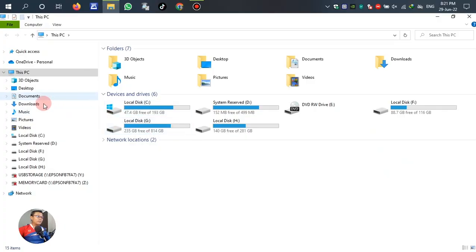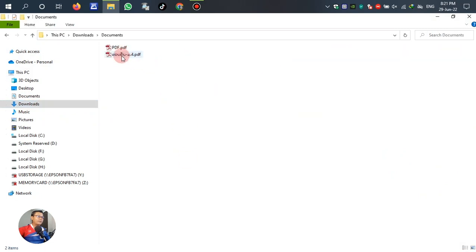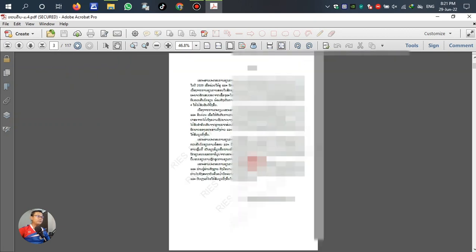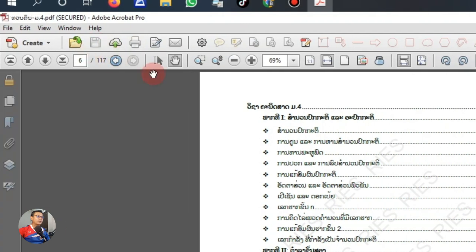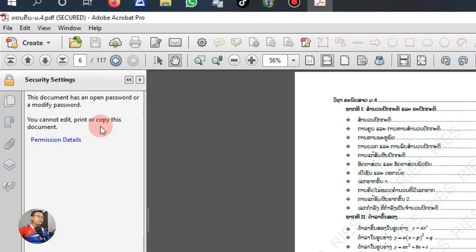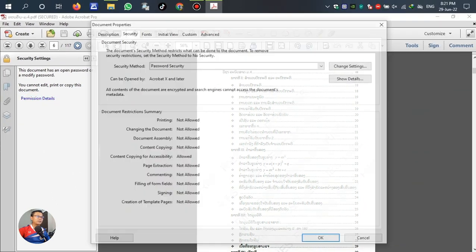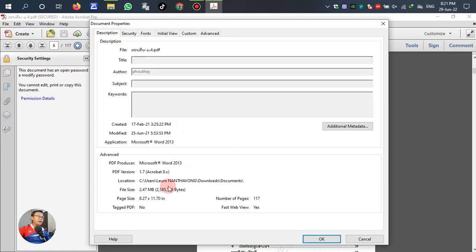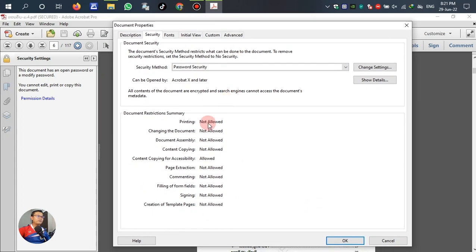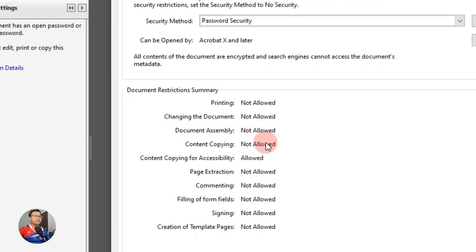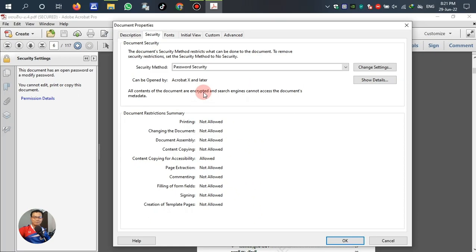I have a PDF file as an example. In this file, you cannot open, edit, or clean out. If you look at the security settings permission detail, any item is not allowed - printing, changing the document, something like that is not allowed because the security mode is password security. But in this case, we cannot remember or forgot the password.